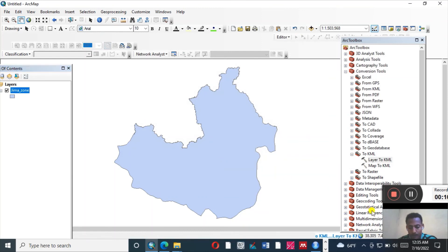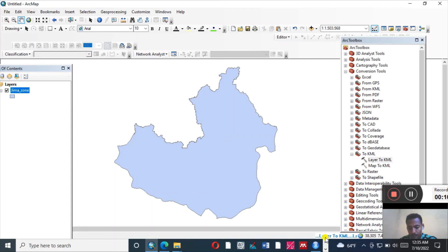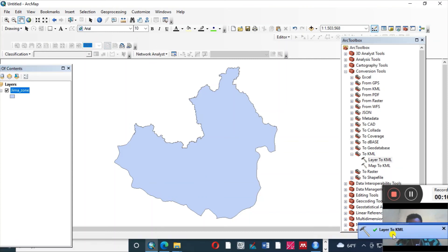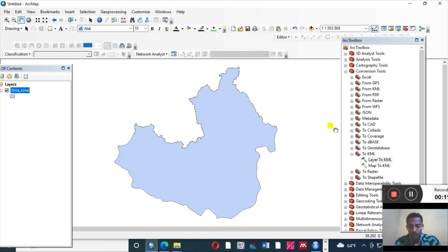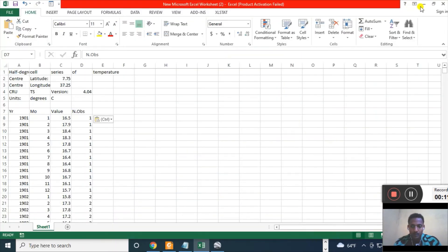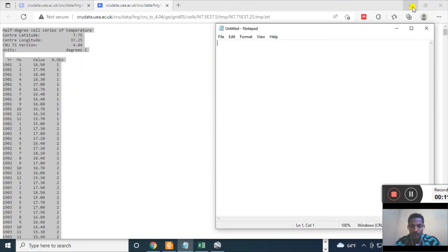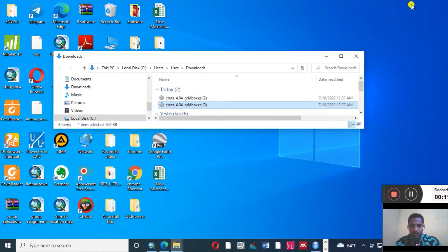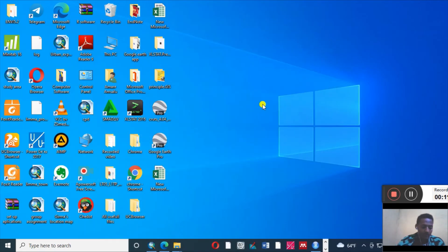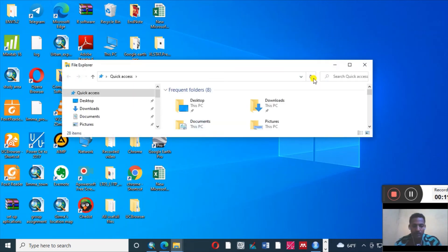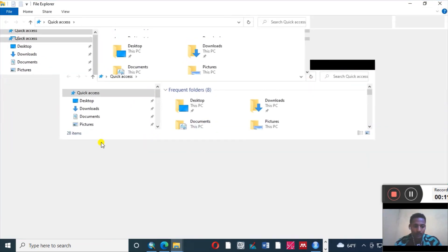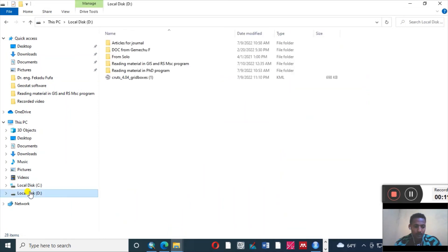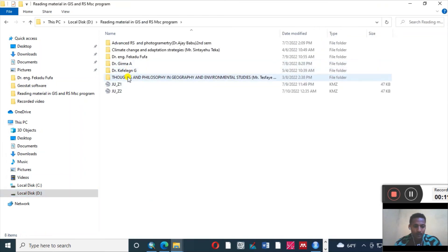Like this, and we have to wait for the process. It's processing here as you can see. The process completed. So let me go to the saved file. Let me go to save file. Here it is.